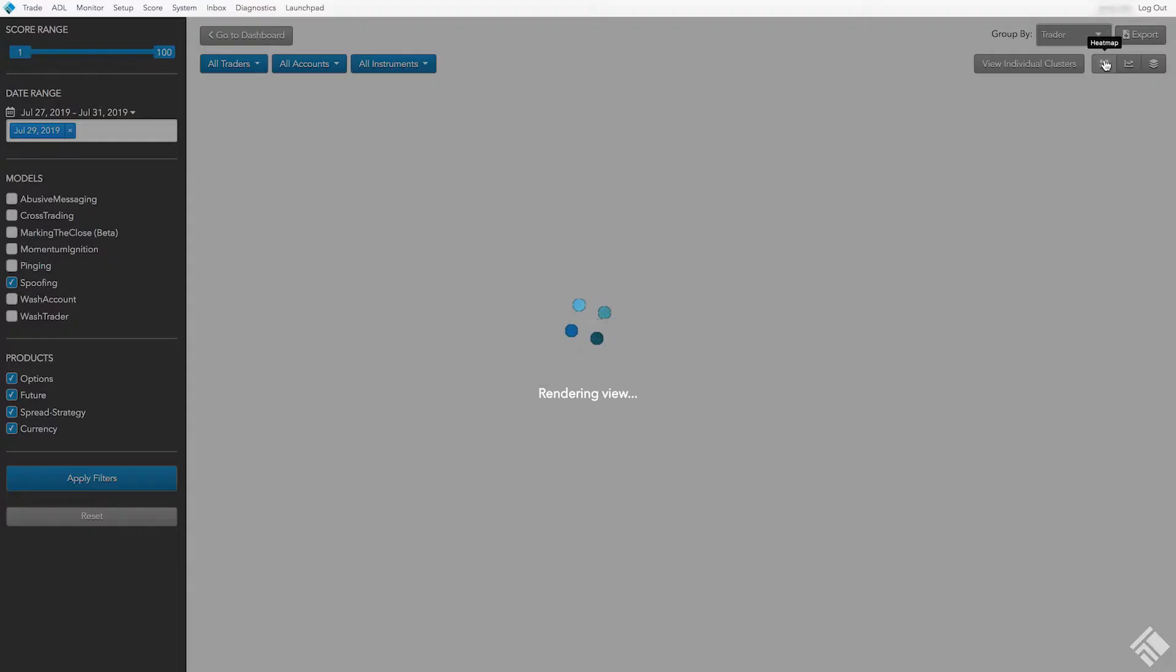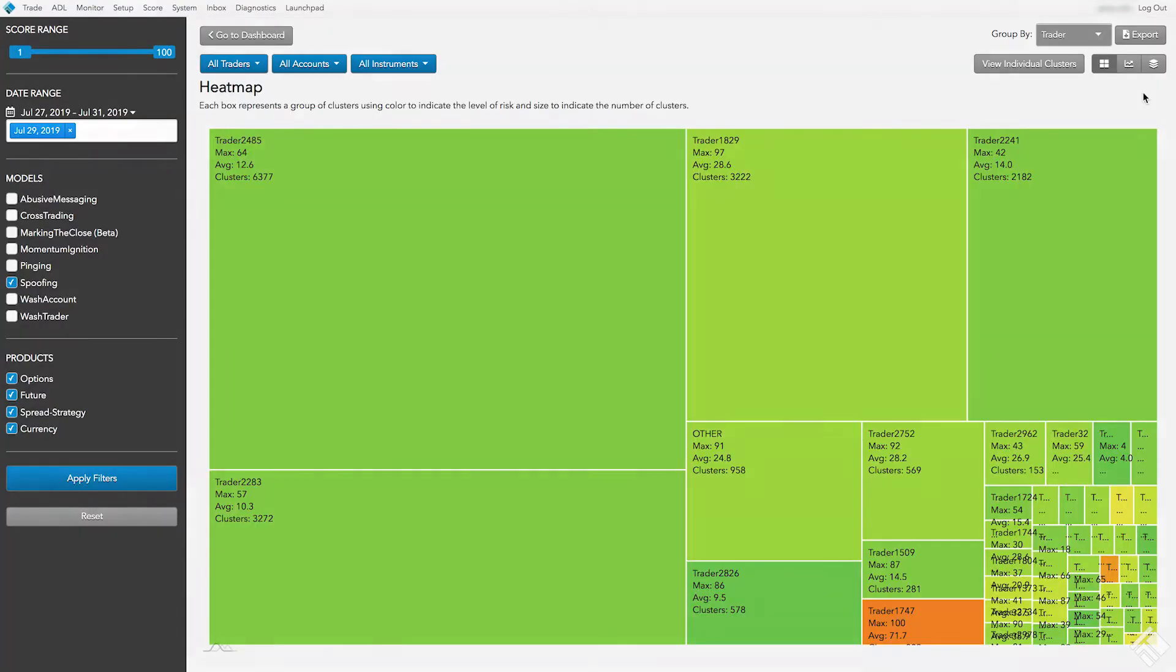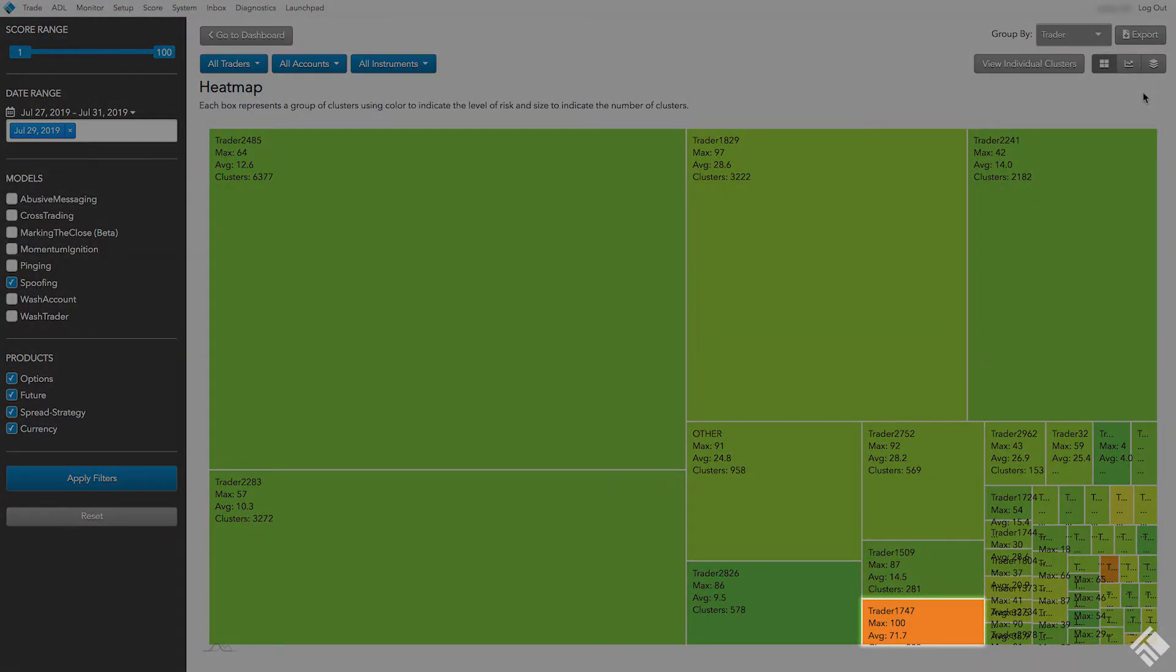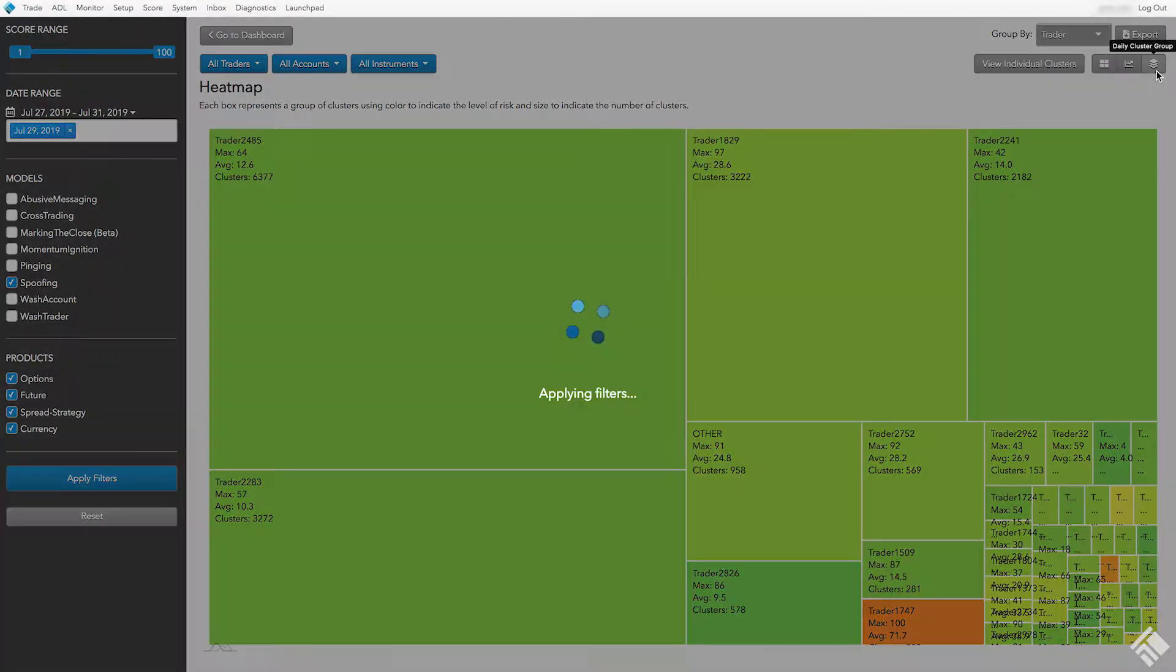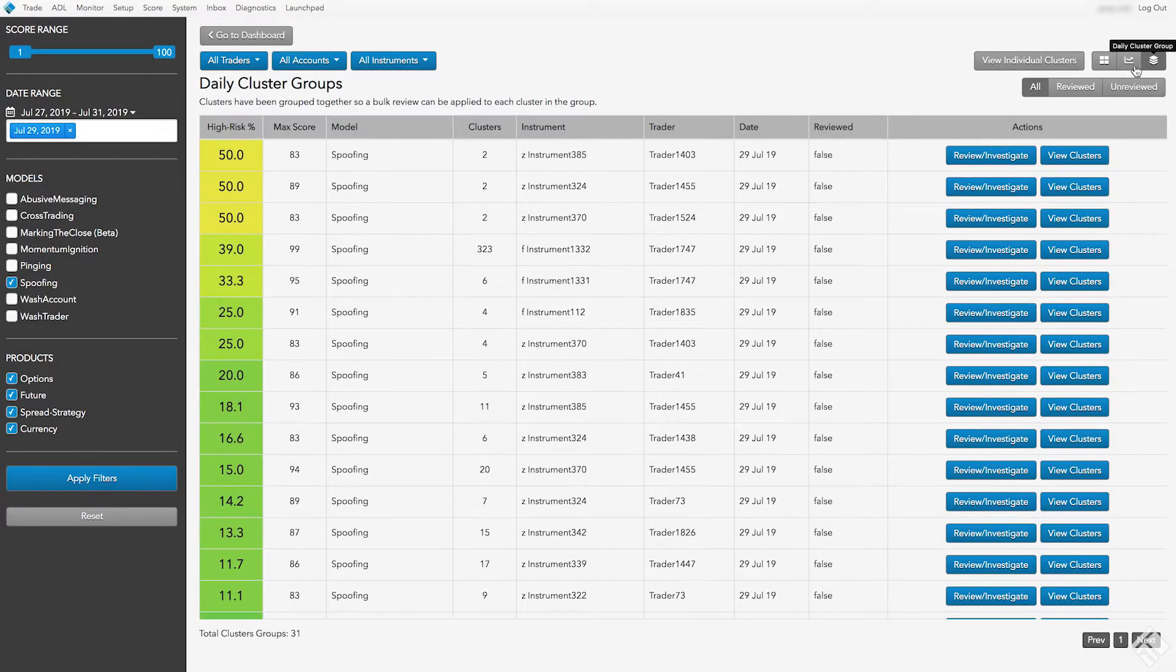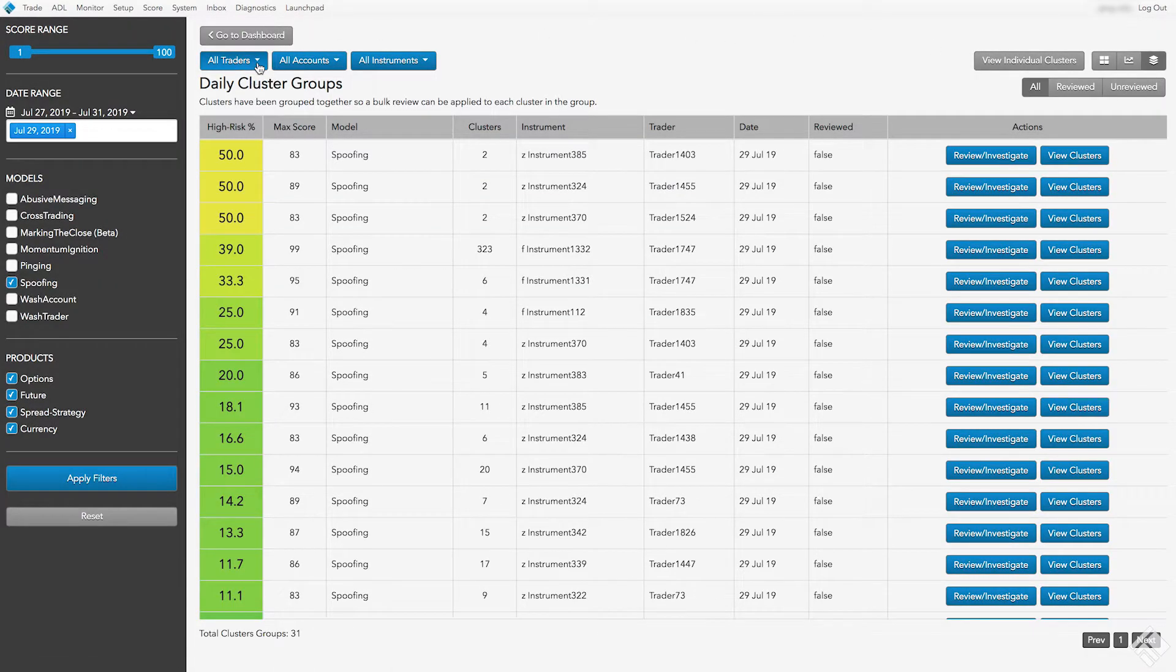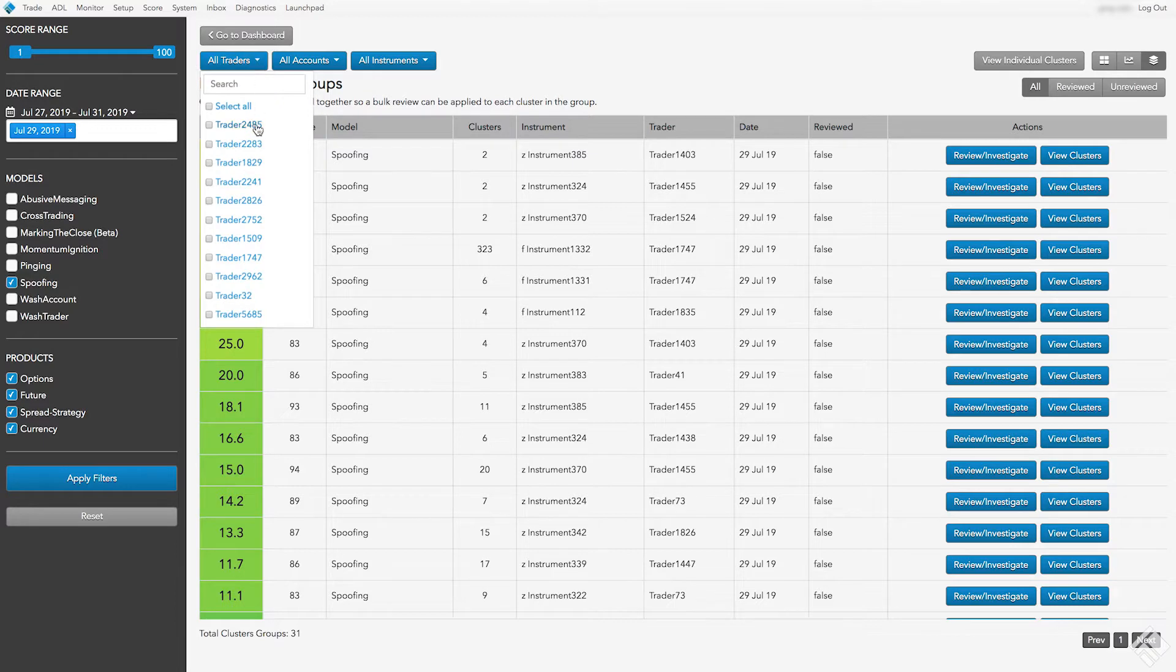We can see from our heat map that the cluster group associated with Trader 1747 has a high percentage of high-risk clusters. Let's change our view to Daily Cluster Group to group the data by Trader and Instrument, and then we'll filter to view daily cluster groups associated with Trader 1747.